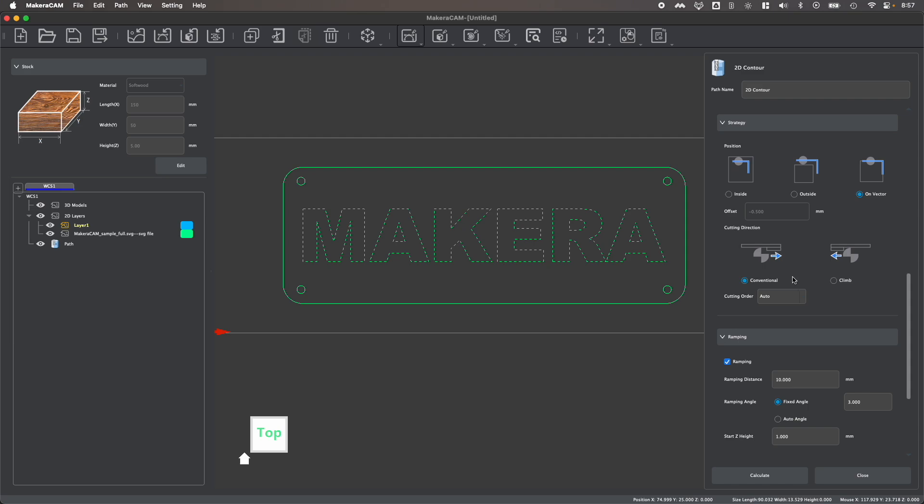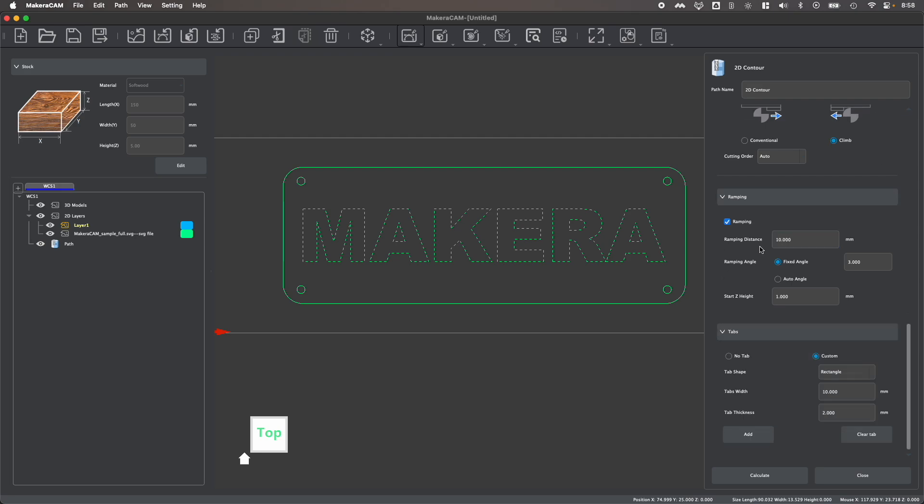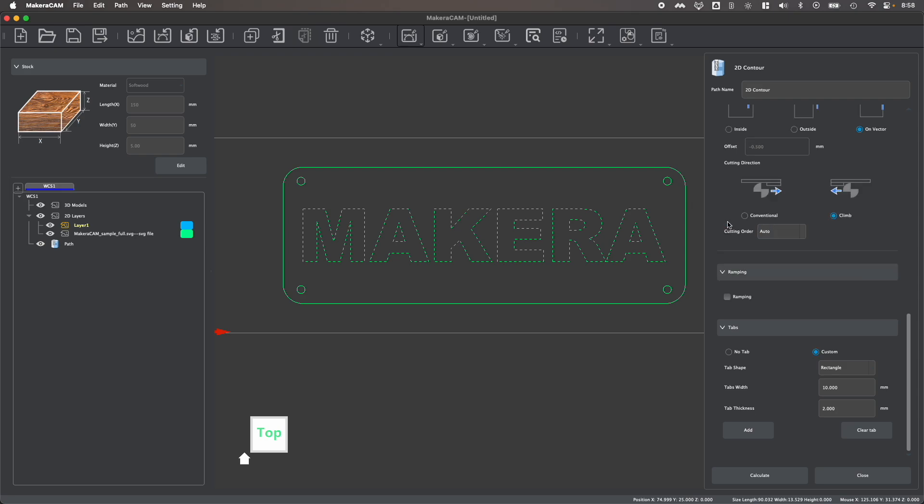So with on vector selected, we can then choose between conventional or climb milling as you're working with your different parts. And then you have the ability to enable ramping. What ramping will do is allows your tool to enter at a gradual angle or slope rather than plunging straight down. And for harder materials like metal, this is really handy as it would prevent you from breaking your bits by just plunging straight into your material. For something soft like wood, I don't necessarily need that. But you'll see that we have some default parameters, which usually work pretty well for a wide range of projects. I'm going to disable that for now.